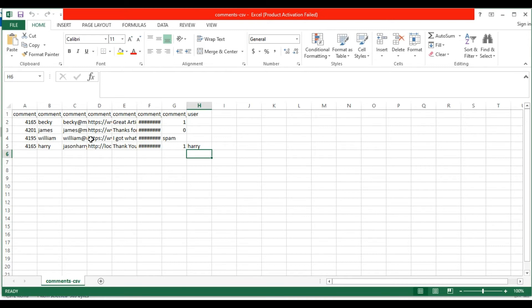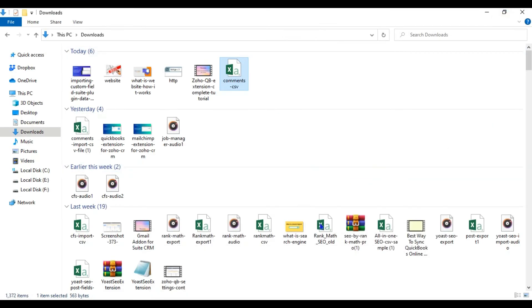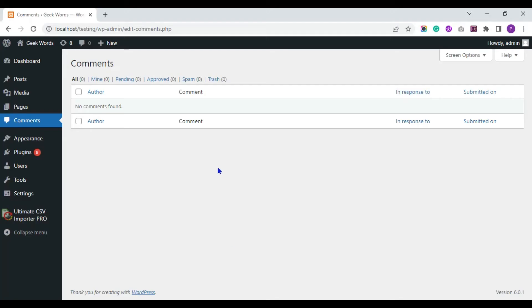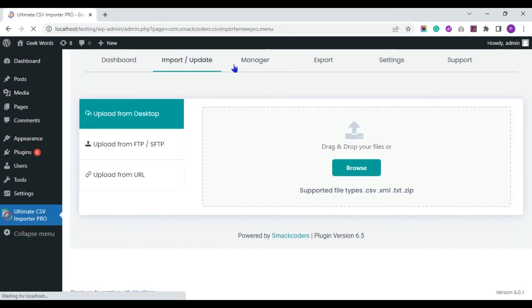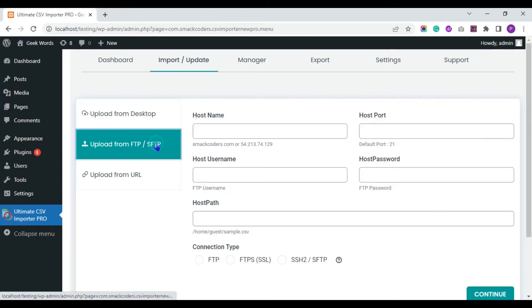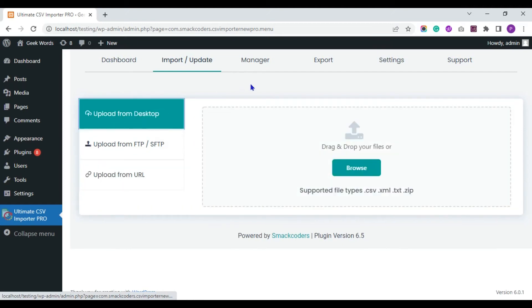Visit the WordPress dashboard and move to the plugin page. You can upload your CSV or XML file from any of this location. Now I upload it from my desktop.